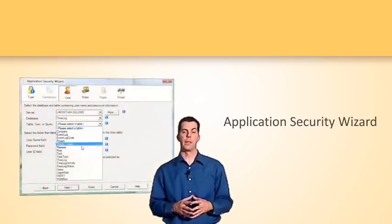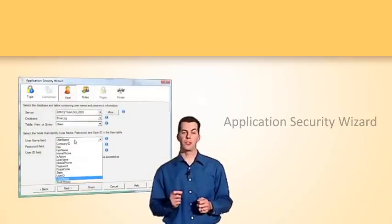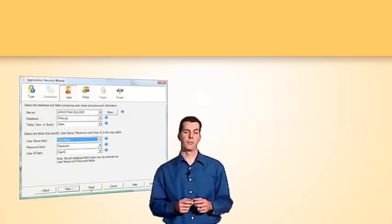Today we're going to be talking about configuring Windows Authentication with IronSpeed Designer. We'll assume that you've already used the Application Security Wizard before and understand the basics of how it works. If not, please watch the Application Security Wizard video first.